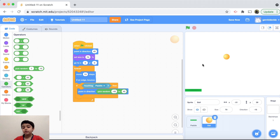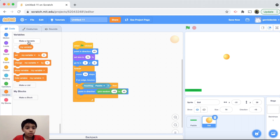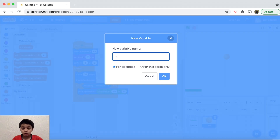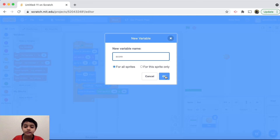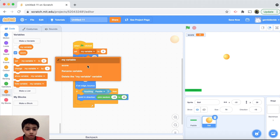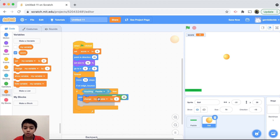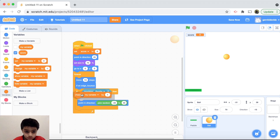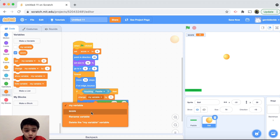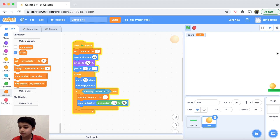We want to build up our score too. Make a variable called 'score'. At the start, set score to 0. Then inside the if touching paddle block, we also want to change score by 1. Now as you can see, our score builds up every time we make the ball bounce off the paddle.